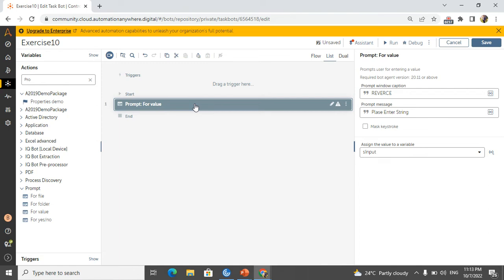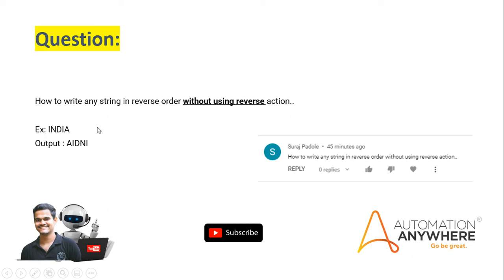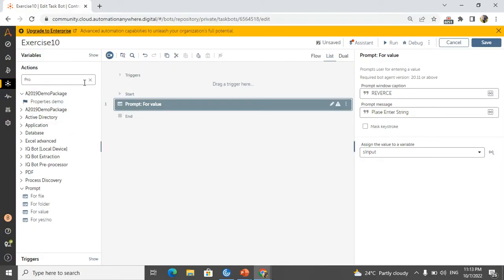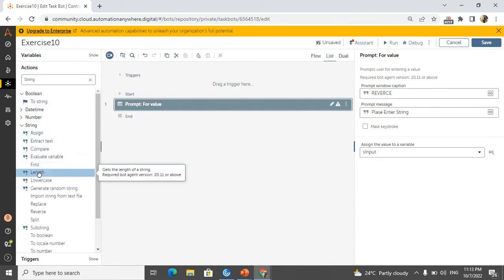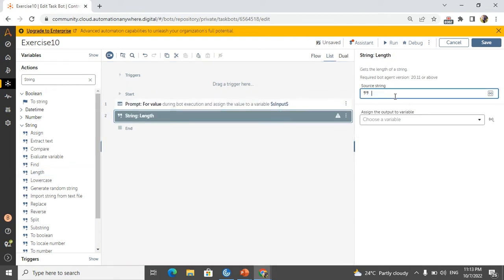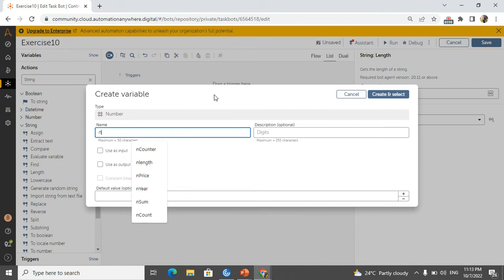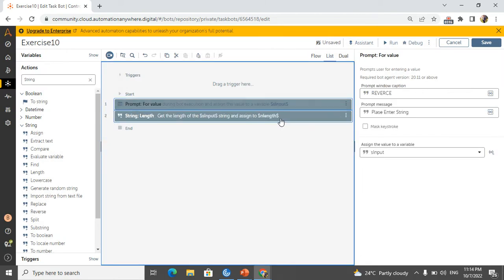The second thing is we need to take the length of the particular string. If you have 'india', the length is five — one, two, three, four, five. How we can get that? In the string operation we have a 'length' command. I drag and drop it. The source string is 'input', taken from the user, and I am saving the result in 'n_length', because n is a number. So now I have the total length.